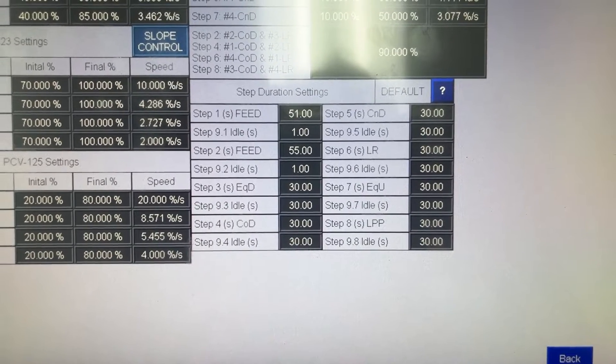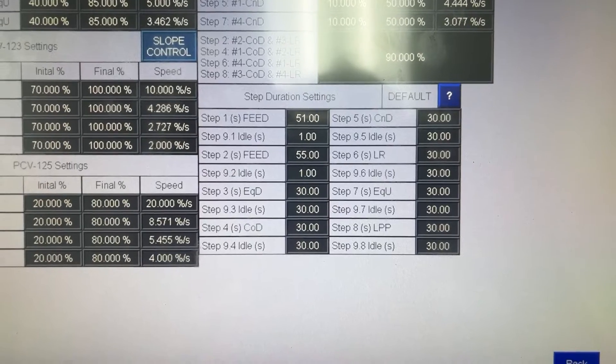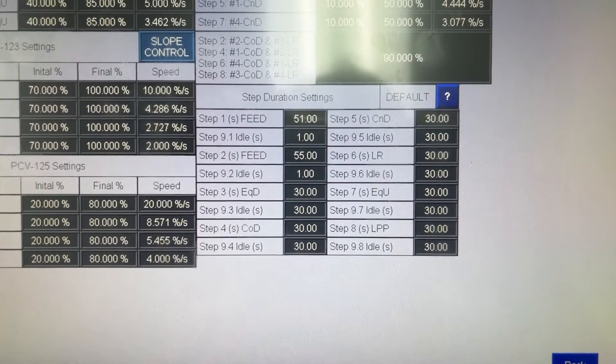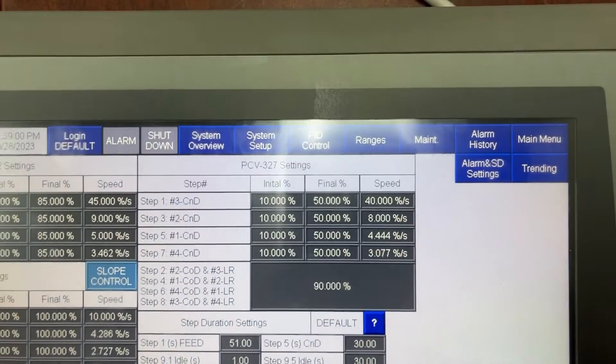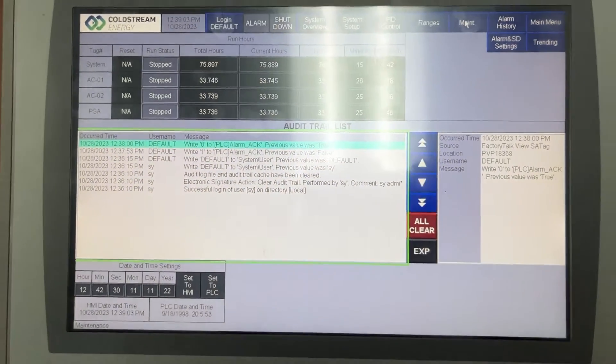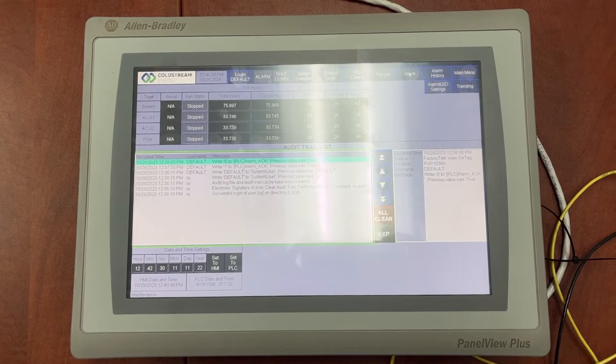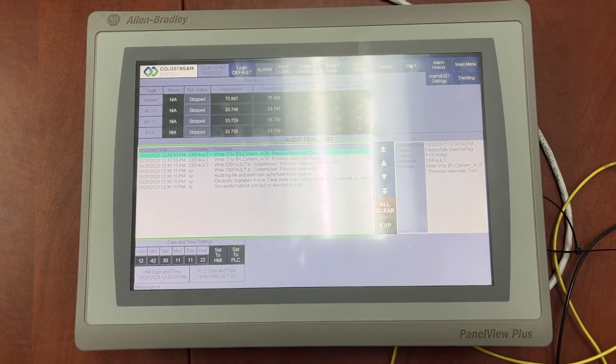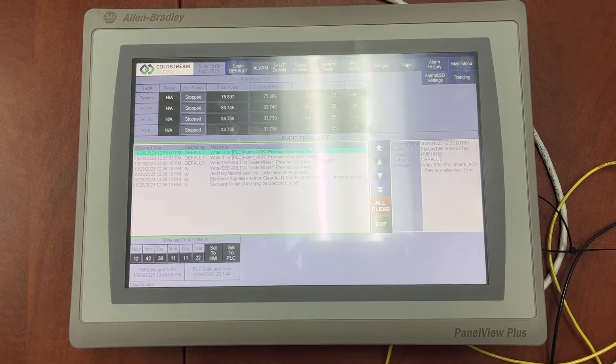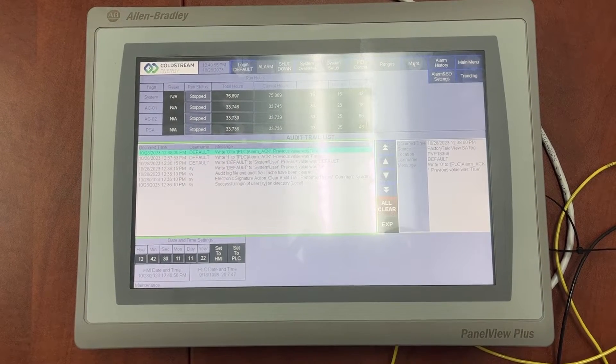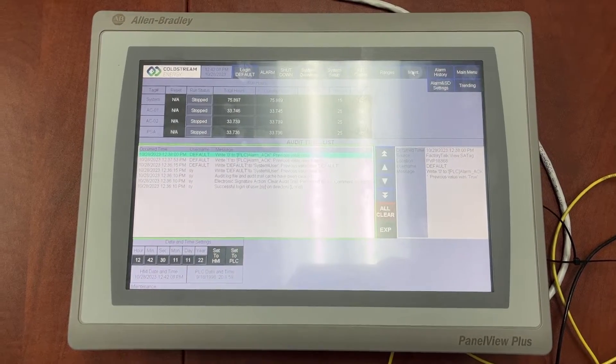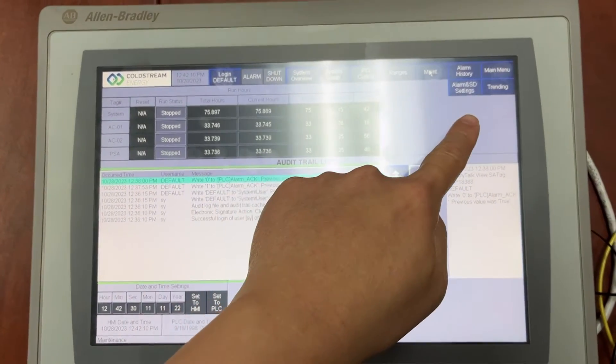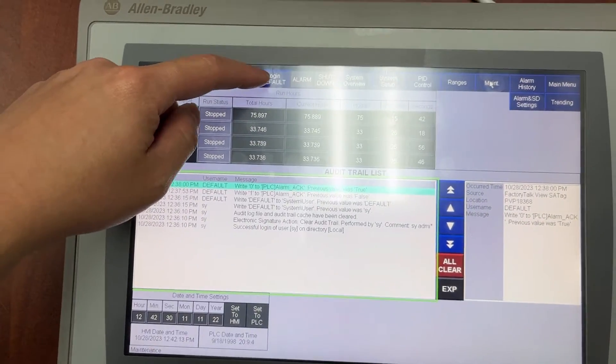Now let's go to the maintenance screen to create a few user accounts and see how it works. To do it, first we need to login as admin. As mentioned earlier, 5200 is the username and password for admin account. Let's login.